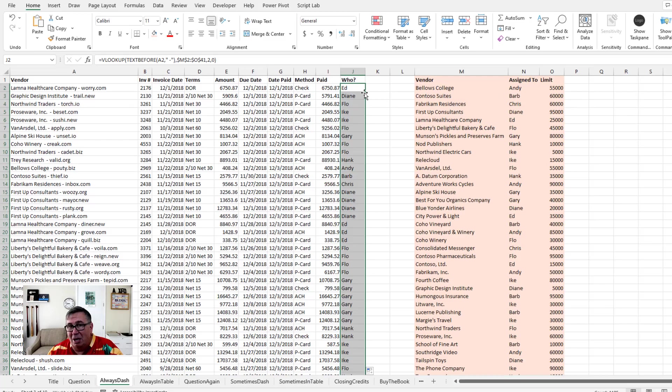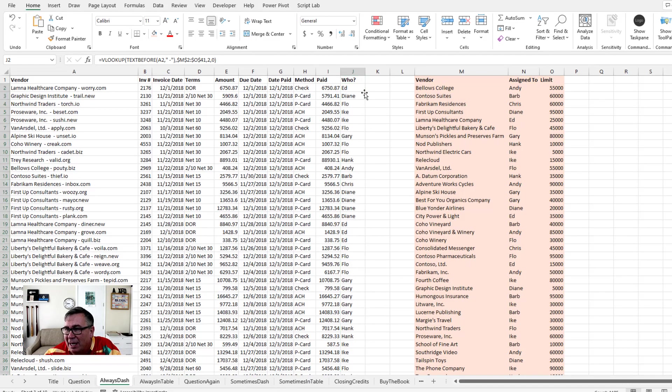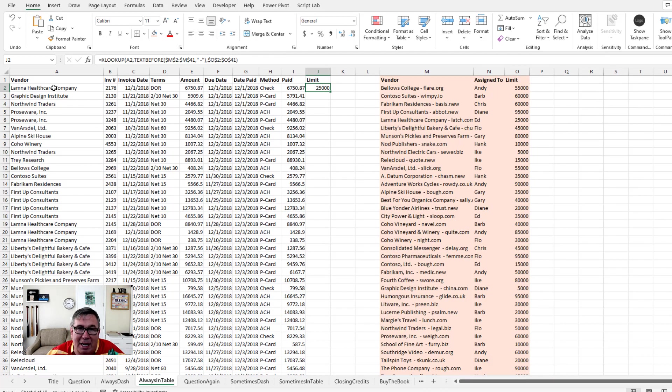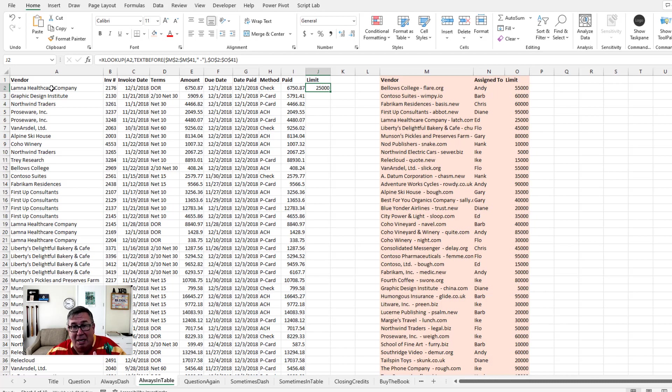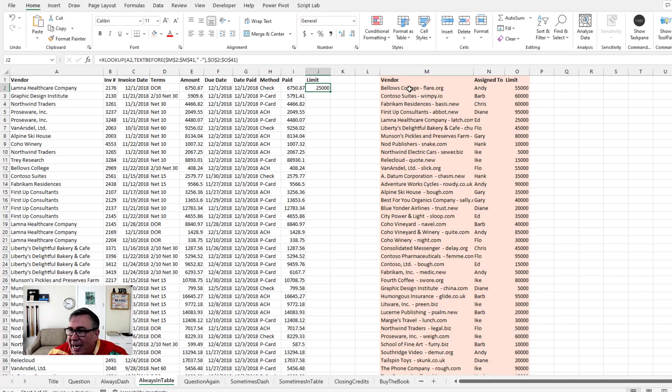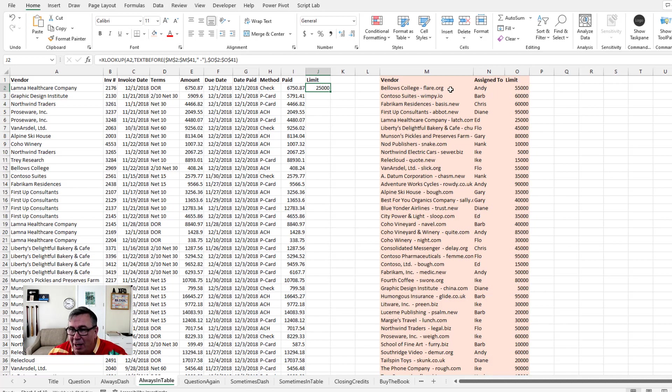But then when I reread Willy's question, I realized it's the lookup table that has the extra data. So over here in his regular data, he just has the company name or the vendor name. But over here in the lookup table, he's downloading this from, he said, a credit card app. It has the vendor, space, dash, space, and then the URL.